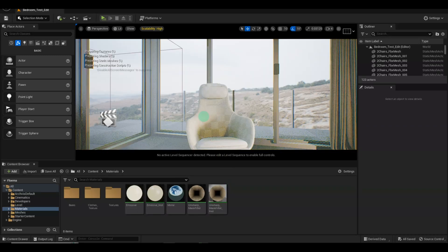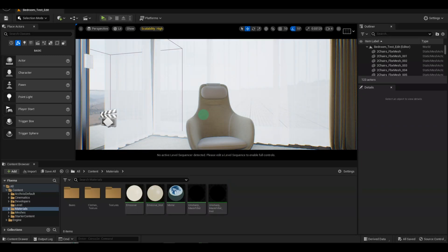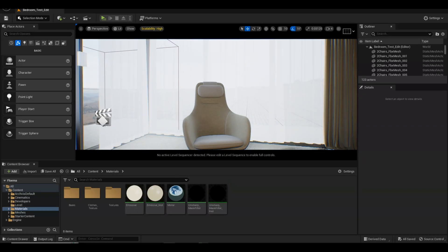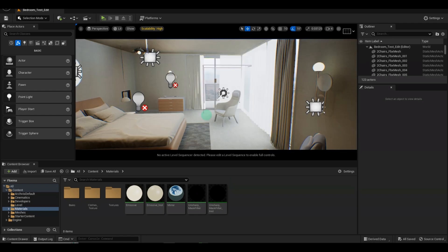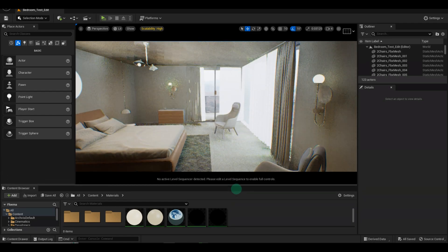Hi everyone and welcome back to our Unreal Engine tutorial series. Today we're going to dive into the exciting world of texturing.